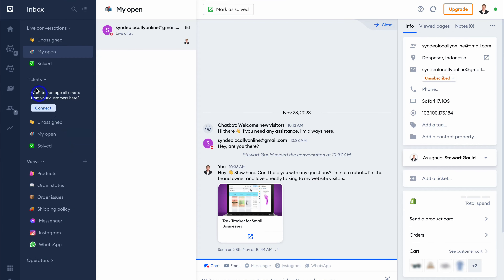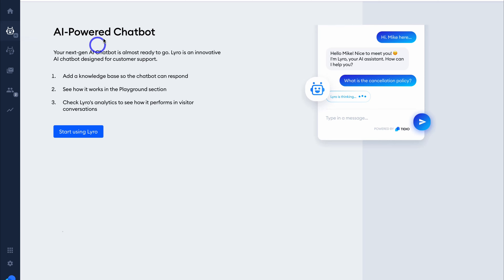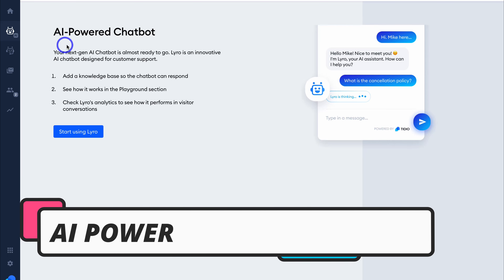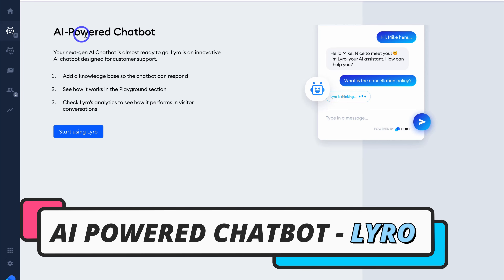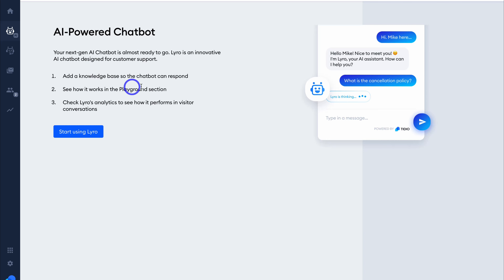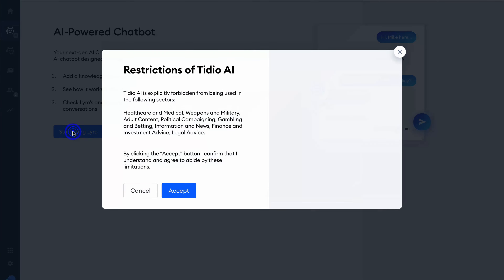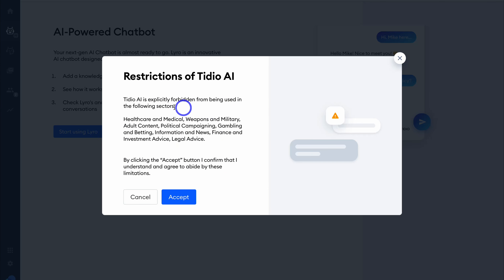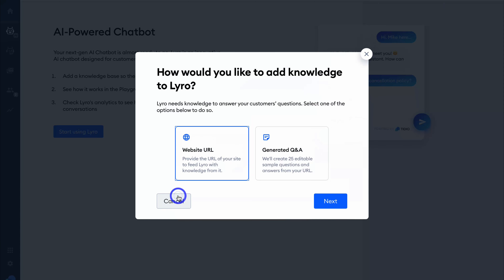Next, navigate over to Lyro. This is where we can set up an AI-powered chatbot using Lyro, which allows you to add a knowledge base so that the chatbot can respond to your website visitors when they ask questions about your business, products, or services. Navigate down and click on Start Using Lyro — here you can see some restrictions of using Tidio AI — then come down and click on Accept.